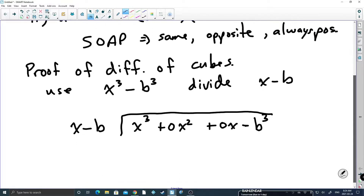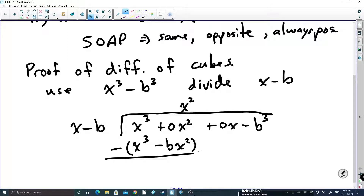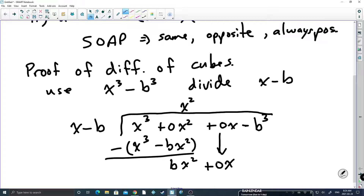You always want to make sure to have all of the descending powers of x to keep the placeholders, so that when we place our quotient values we line them up with the appropriate powers. The first thing we want to do is get rid of the x cubed. That means I'm going to need an x squared here, because x squared times x gives me x cubed, and x squared times minus b gives me minus bx squared. I'm going to subtract down for those two quantities. x cubed minus x cubed is 0. 0x squared minus negative bx squared gives me positive bx squared, and I'm going to bring down the 0x term.